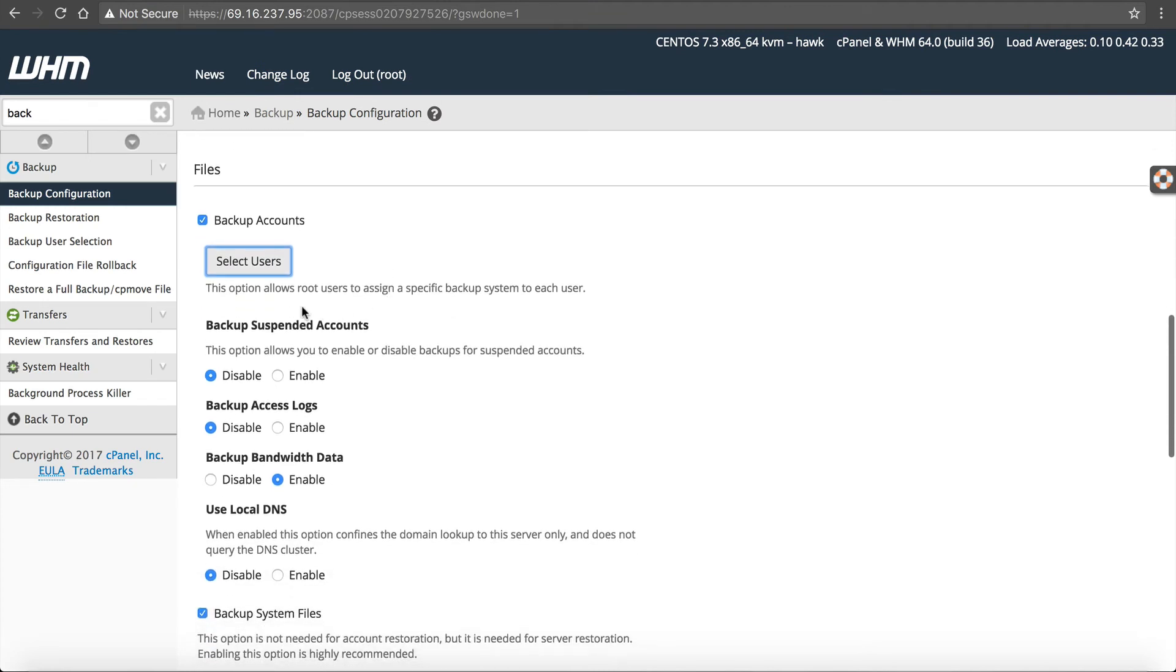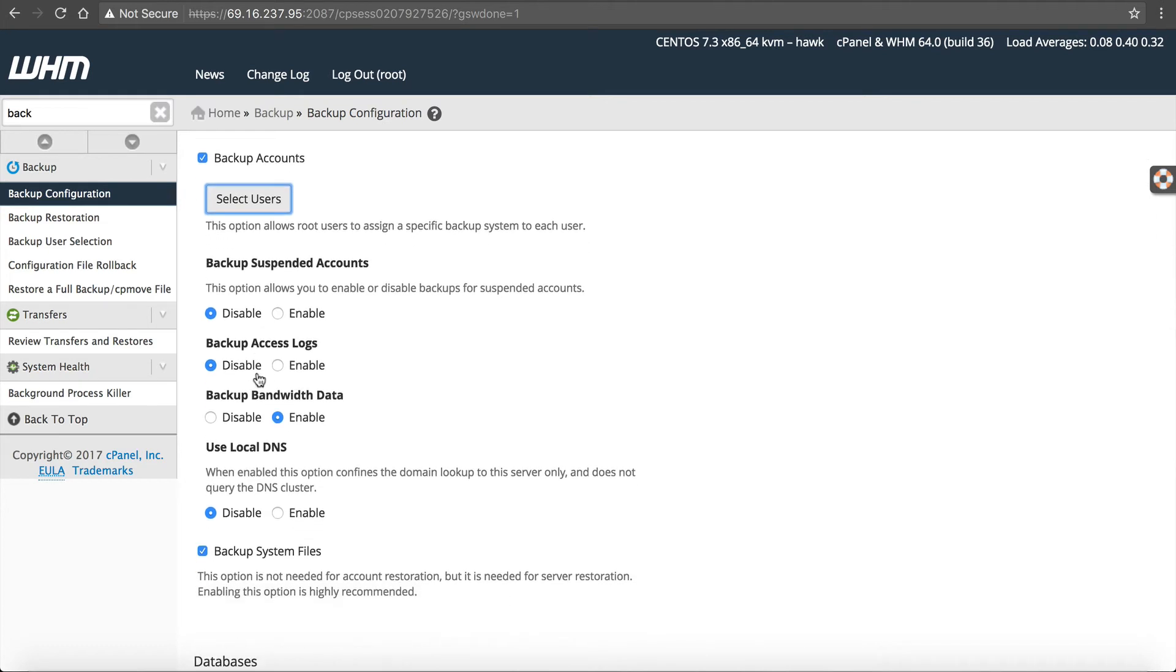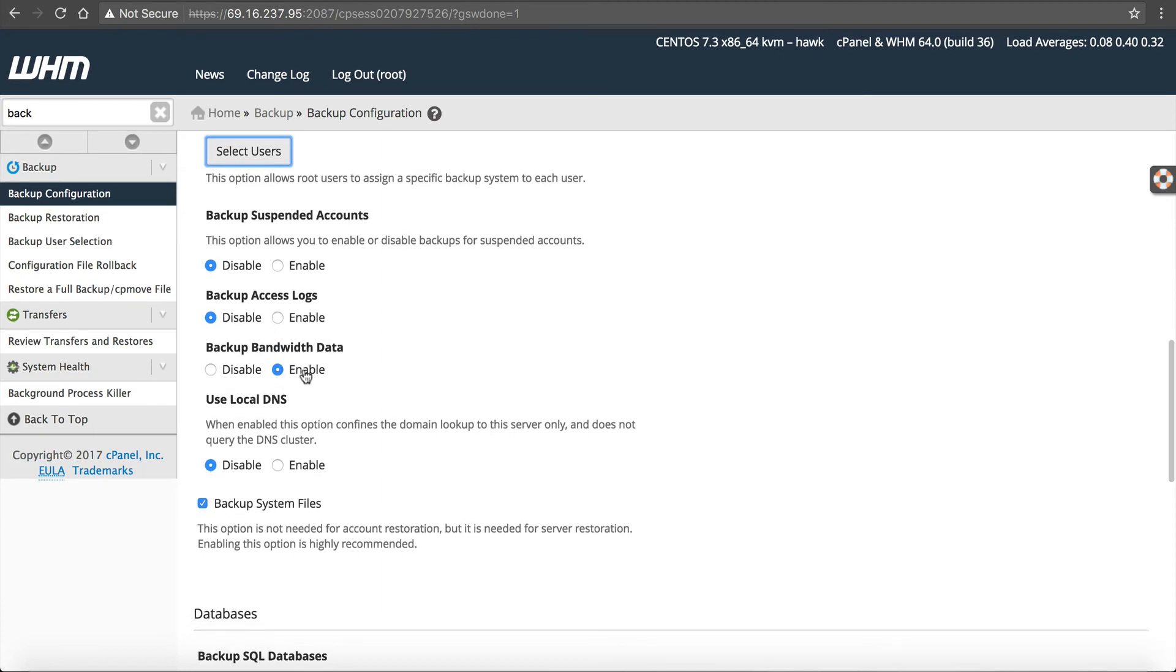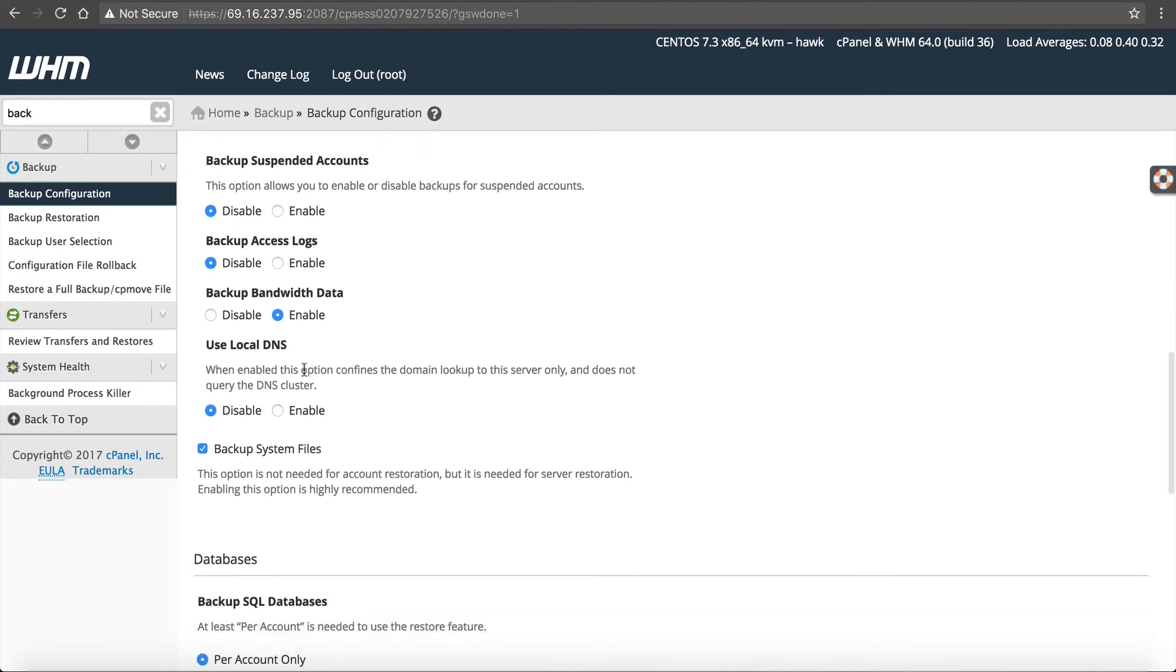Back up suspended accounts. I mean, there's no need to back up if you have this account suspended, it's suspended for a reason. Access logs. I mean, it's up to you. I recommend you don't. Bandwidth data. You probably want to just in case the server is wiped out just so you know how much bandwidth was used.